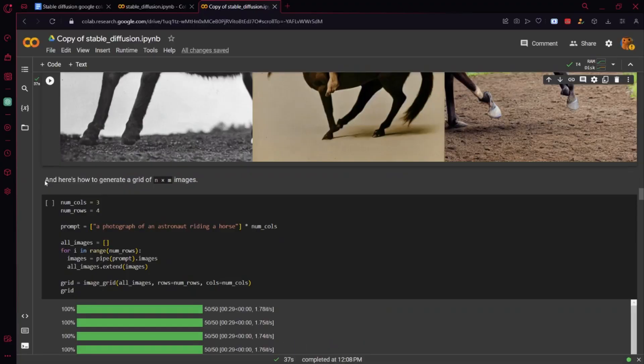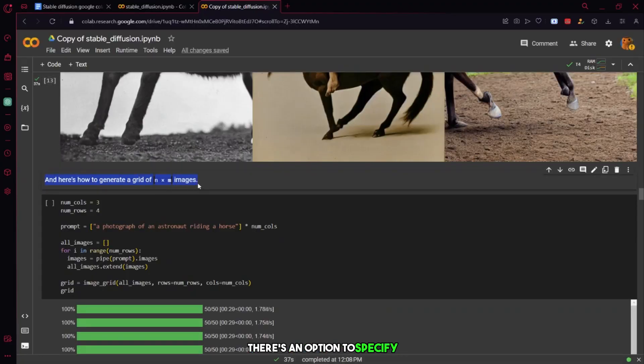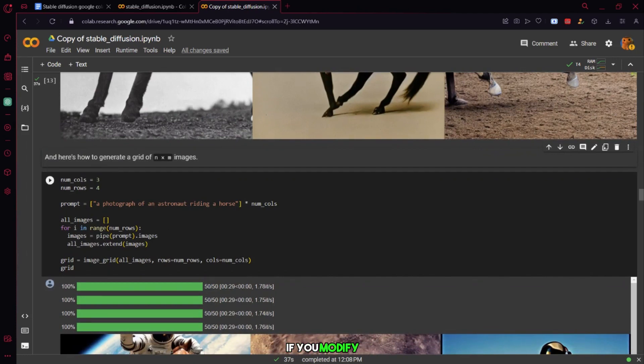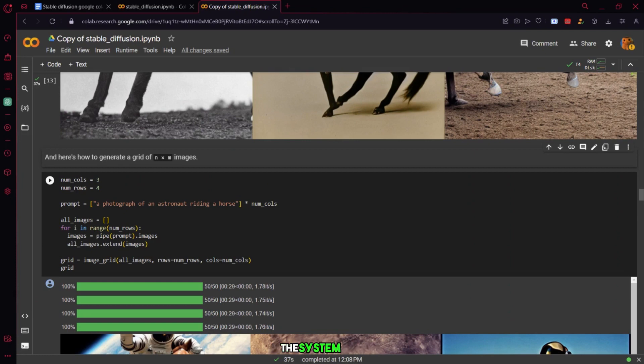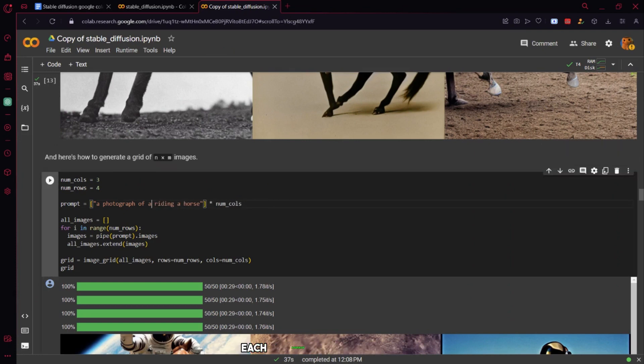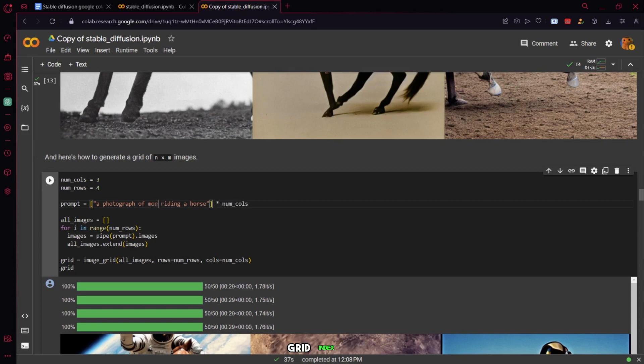Certainly, within the notebook, there's an option to specify the creation of images using specific grids. If you modify the prompt to monkey riding a horse and execute the code, the system will utilize the provided prompt to generate a series of images, each associated with a distinct grid index.